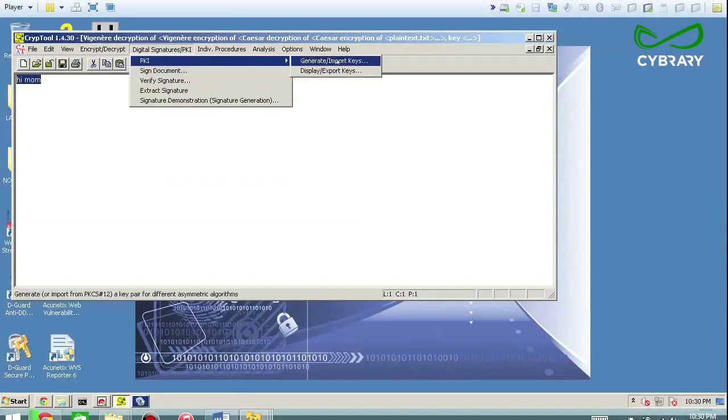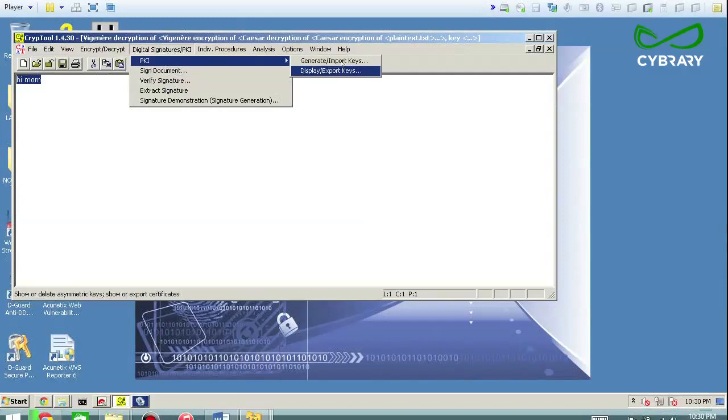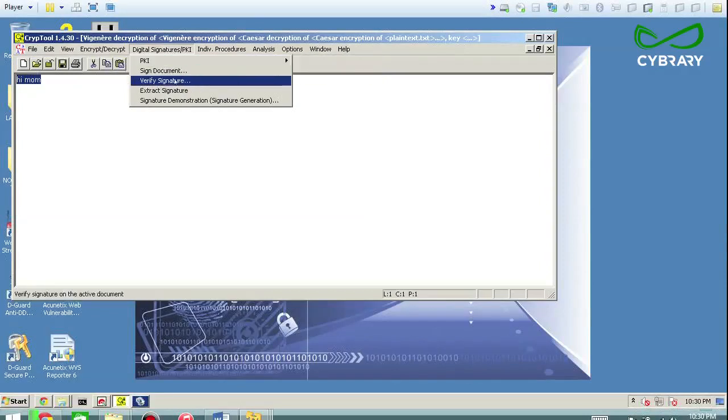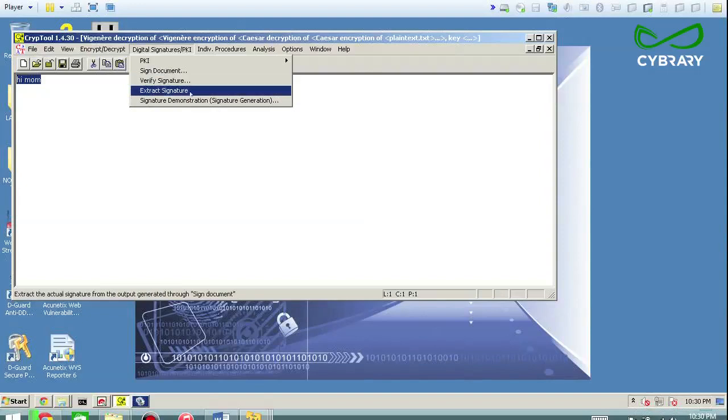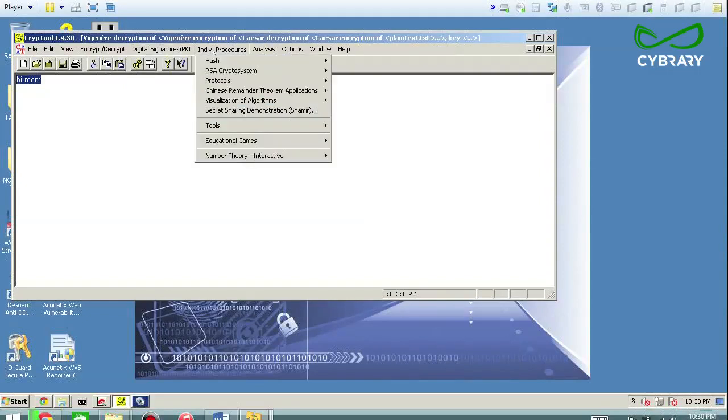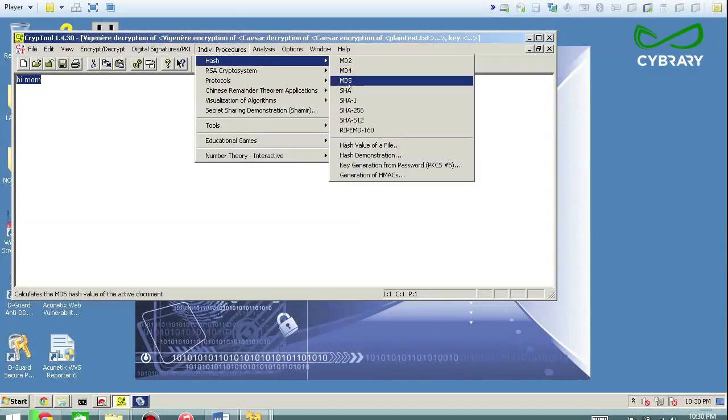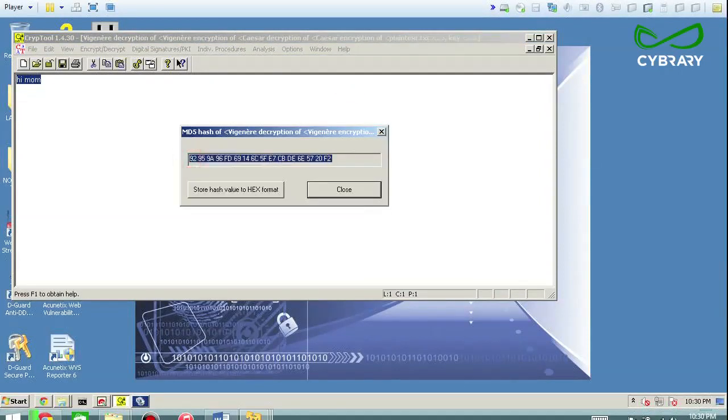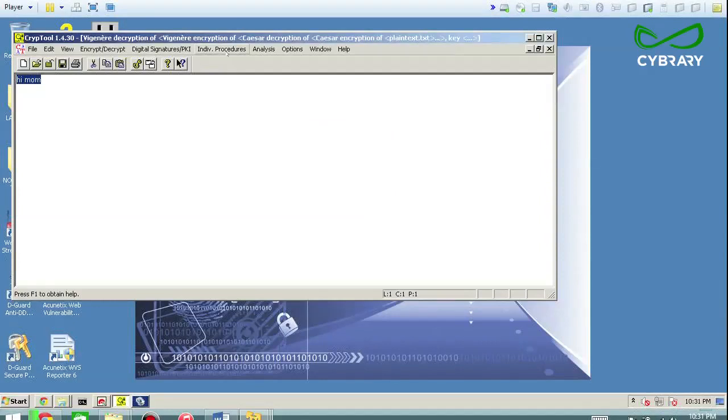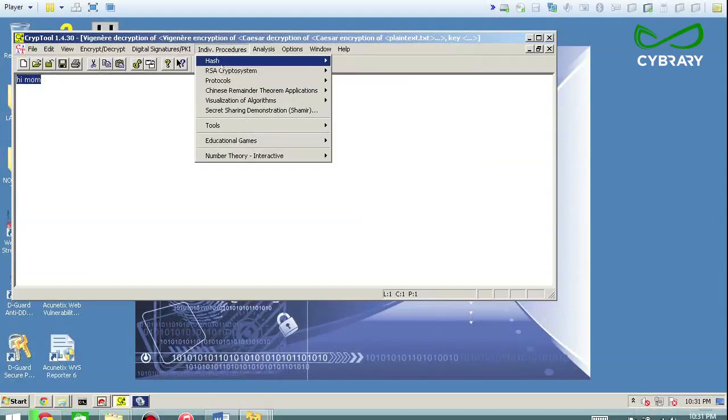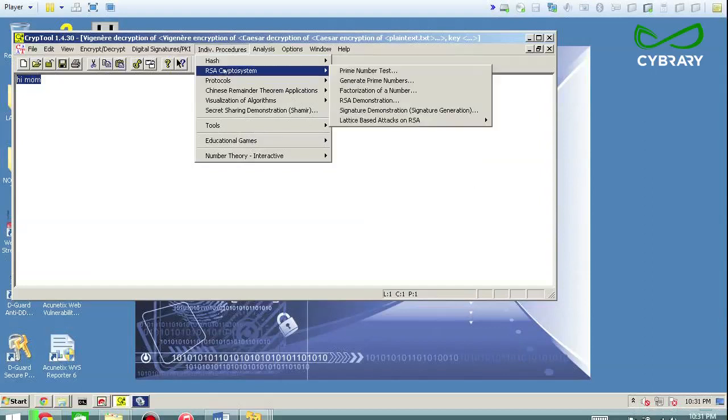If you want to do PKI, you can generate or import keys here, you can digitally sign, you can digitally verify with the corresponding public and private keys, you can extract the digital signature for signing, you can look at hashing. So if I want to take Hi Mom and hash it, I can get the value of that, and I could do the same thing at the command prompt if I wanted to. So all the principles are right here in this tool, which is why this is one of my favorite tools for actually analyzing cryptography.